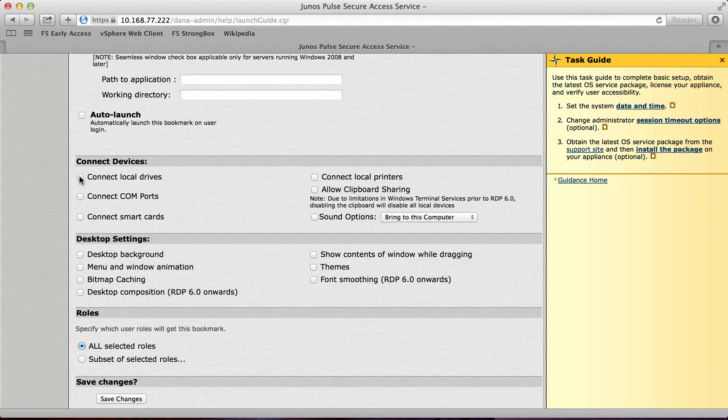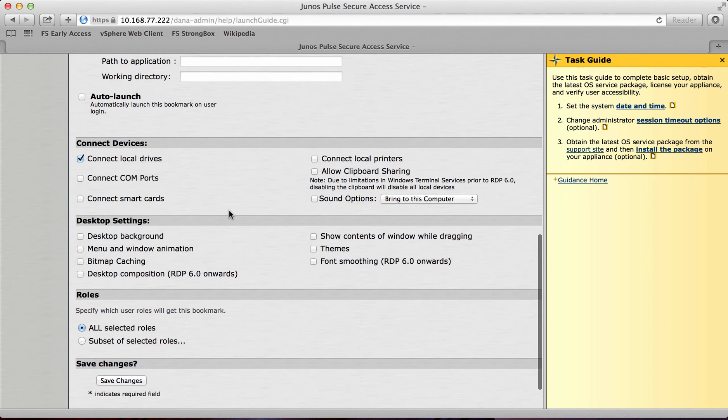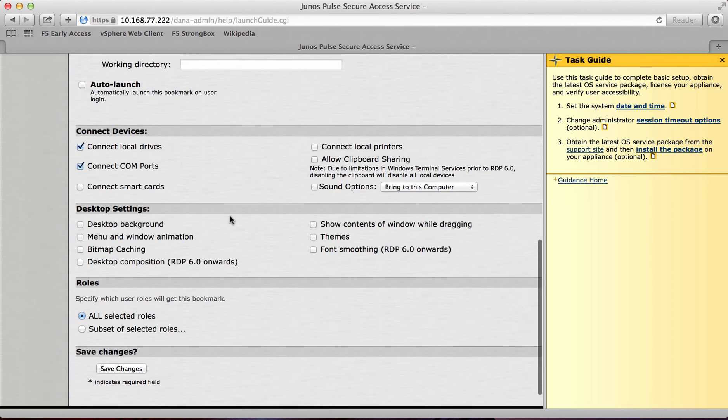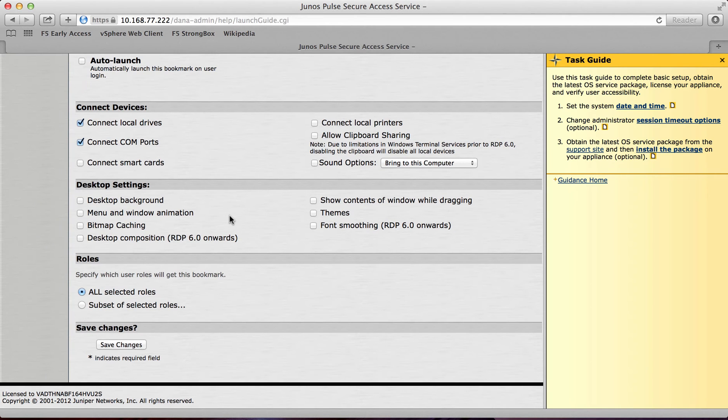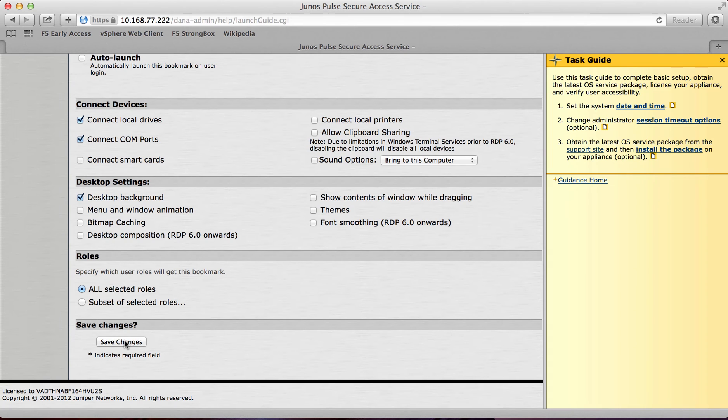So what I'm going to do is connect to local drives for example. And I'm also going to allow com ports. And I want to also allow desktop backgrounds. At this point I can save the changes.